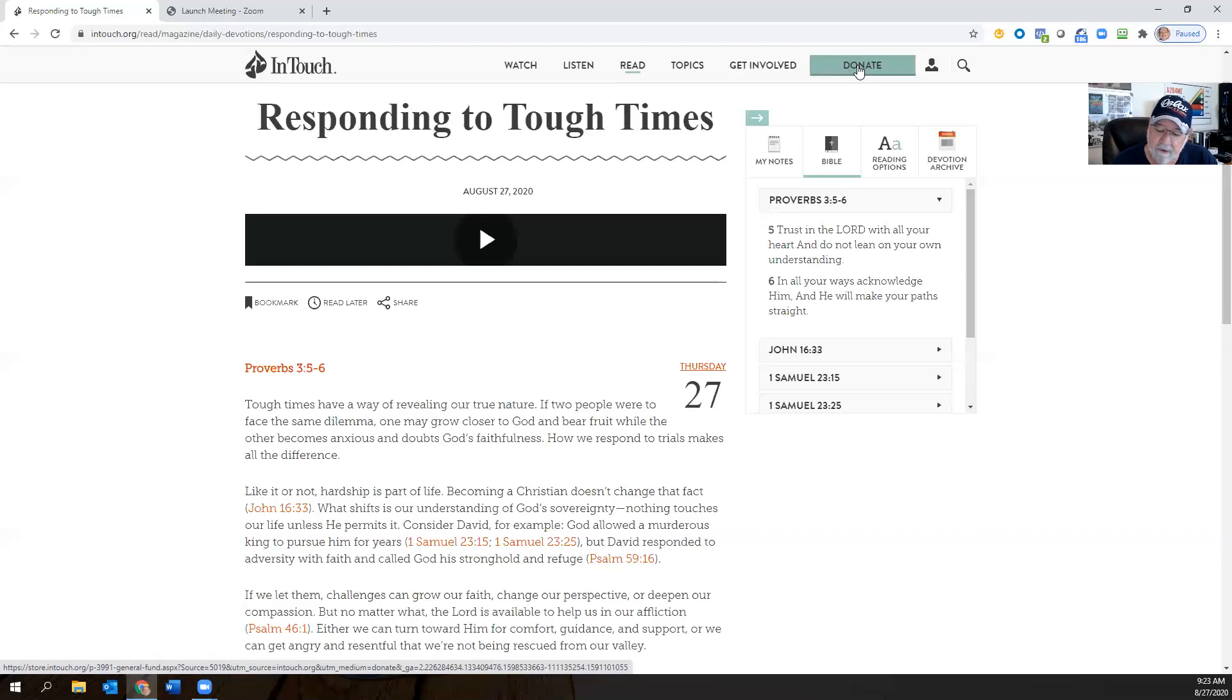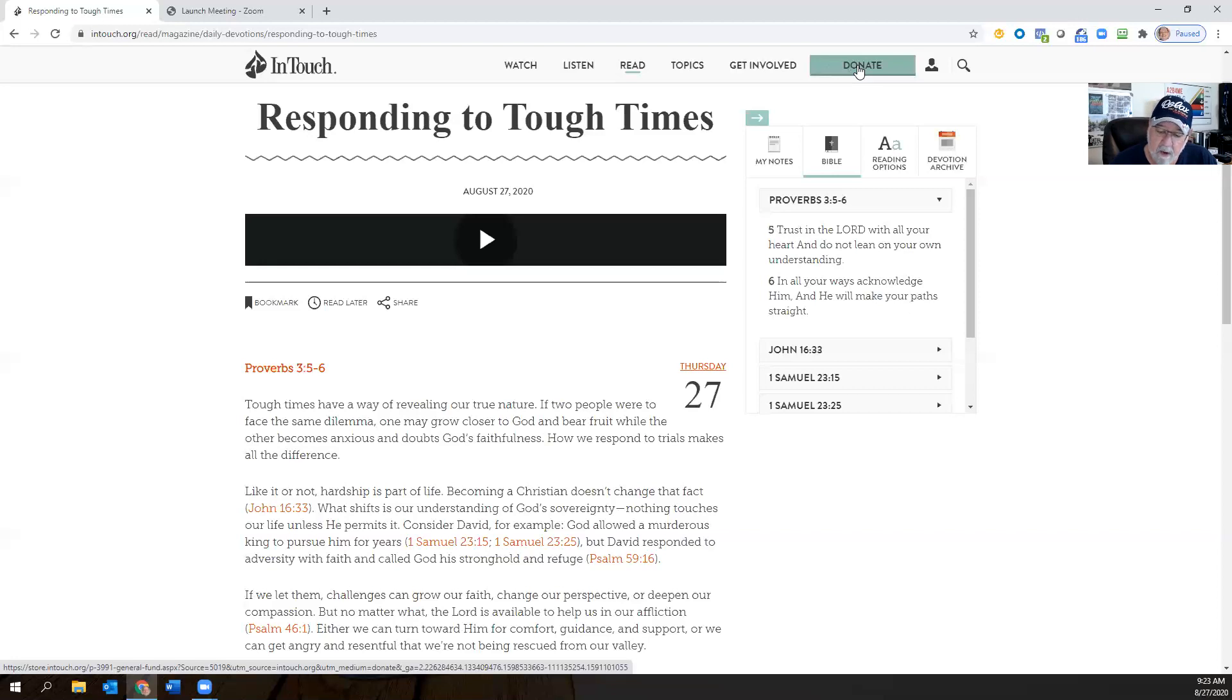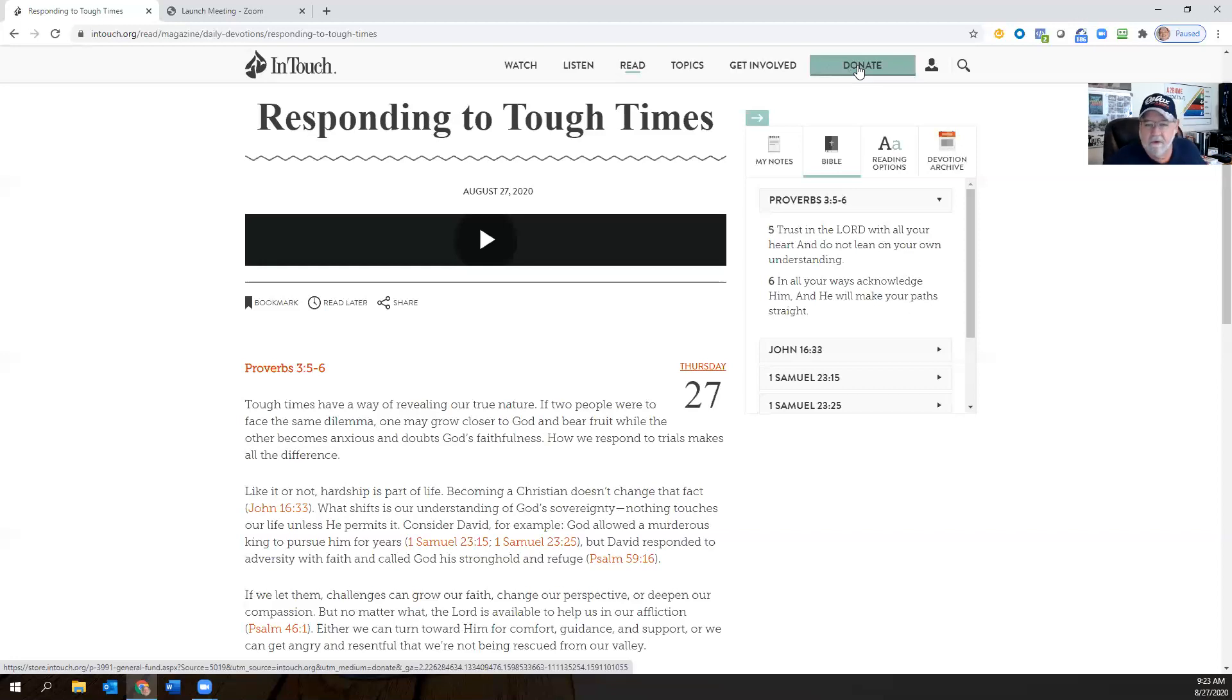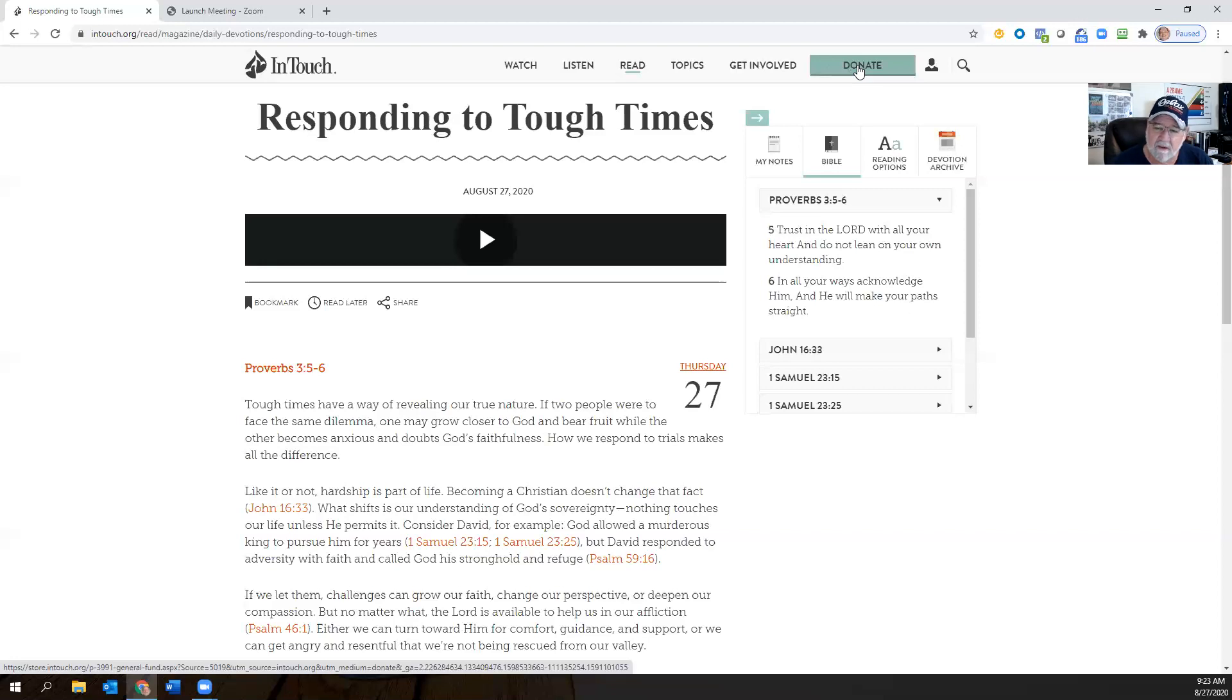In this life, tests come in all shapes and sizes. And we certainly know that. Some we anticipate and others, they just blindside us. Some tests require us to endure. Others involve making the right decision immediately. Regardless of the difficulty, God instructs us to come to him for the wisdom we so desperately need. And it's kind of funny how things come about. I think I told you before I never looked forward into these devotions, because I swear sometimes these things just change as we need them in our life.